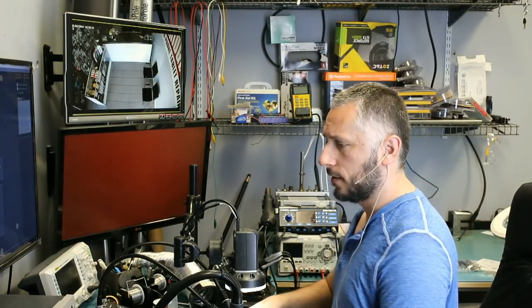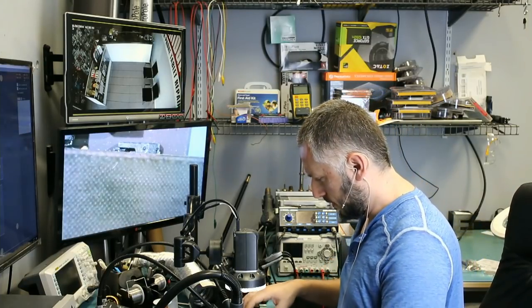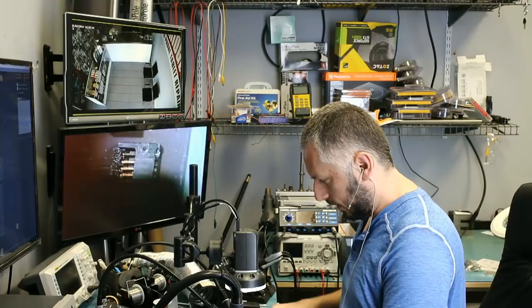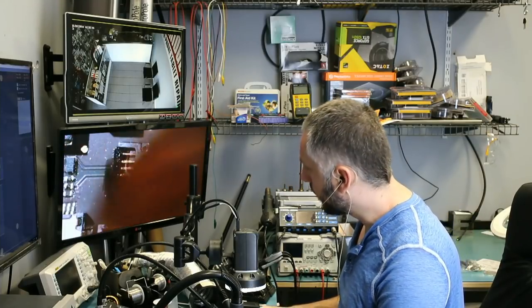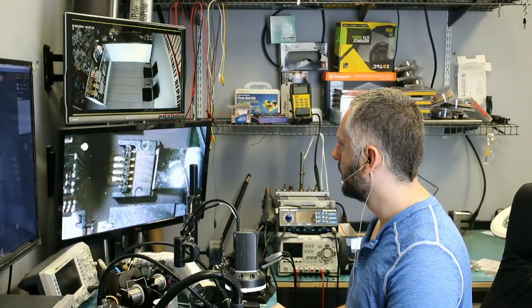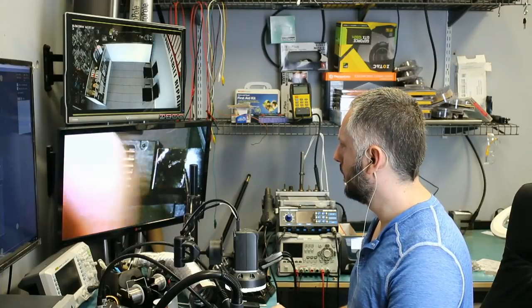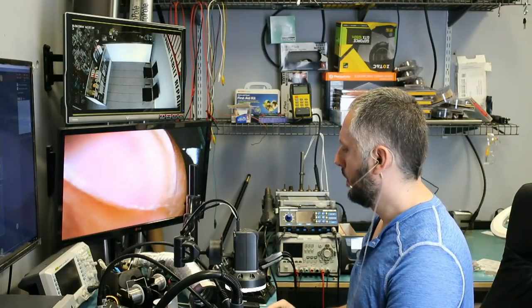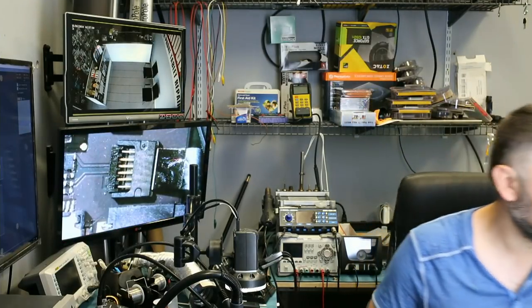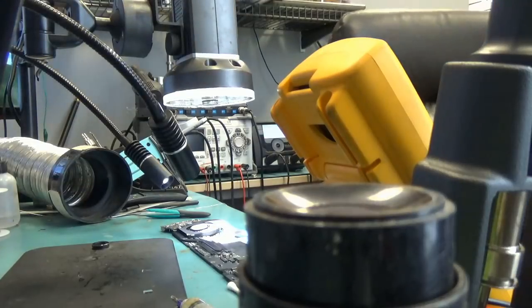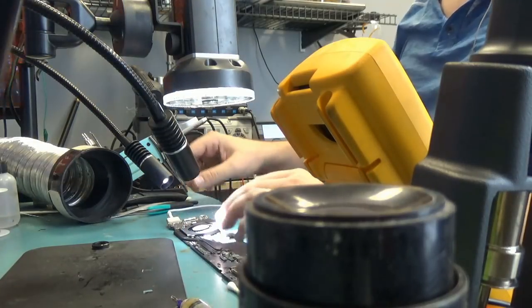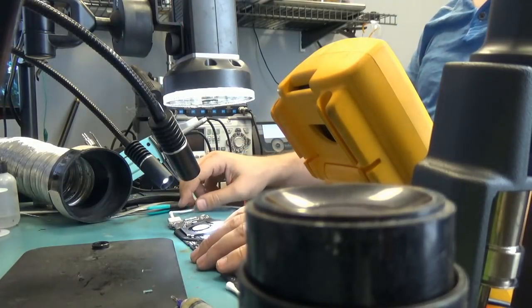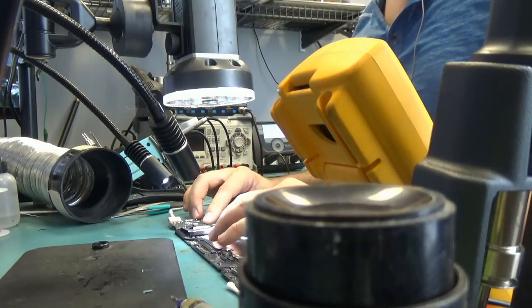So, I need to plug the fan in and we can test. Hopefully, we have a green light. Okay. So, it's plugged in. Let me grab the charger. And we do not have a green light.